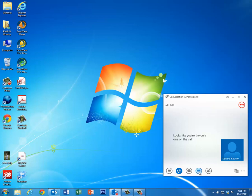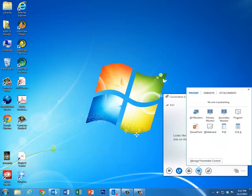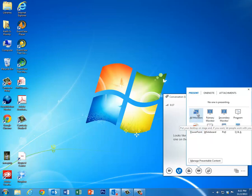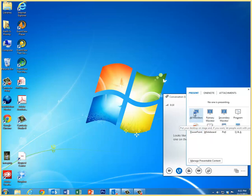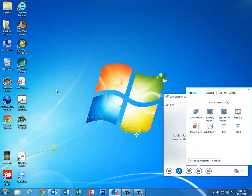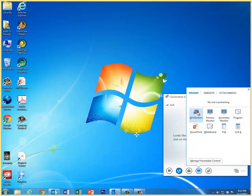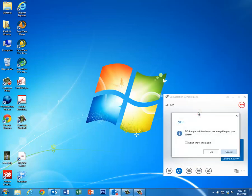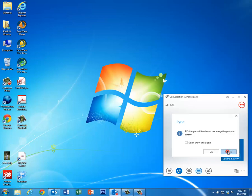I can share my screen by clicking this button right here. I do have two monitors. If you only have one monitor, this will say Desktop right here, which means you'll share your entire desktop, your entire screen. So I'm going to share this, and notice it's saying that everybody will be able to see everything on your screen.